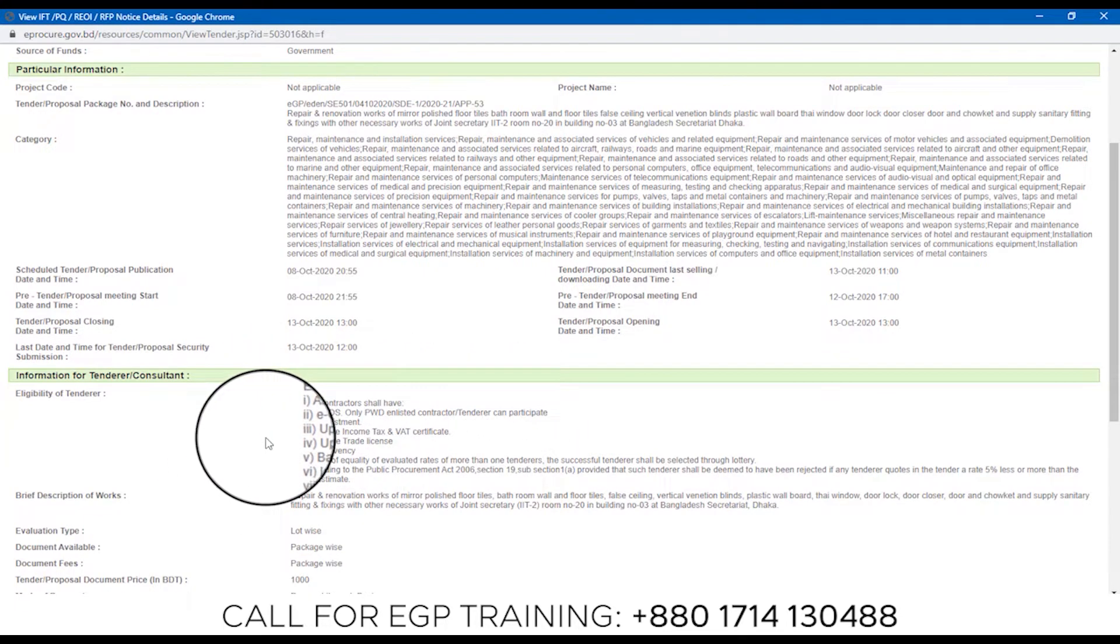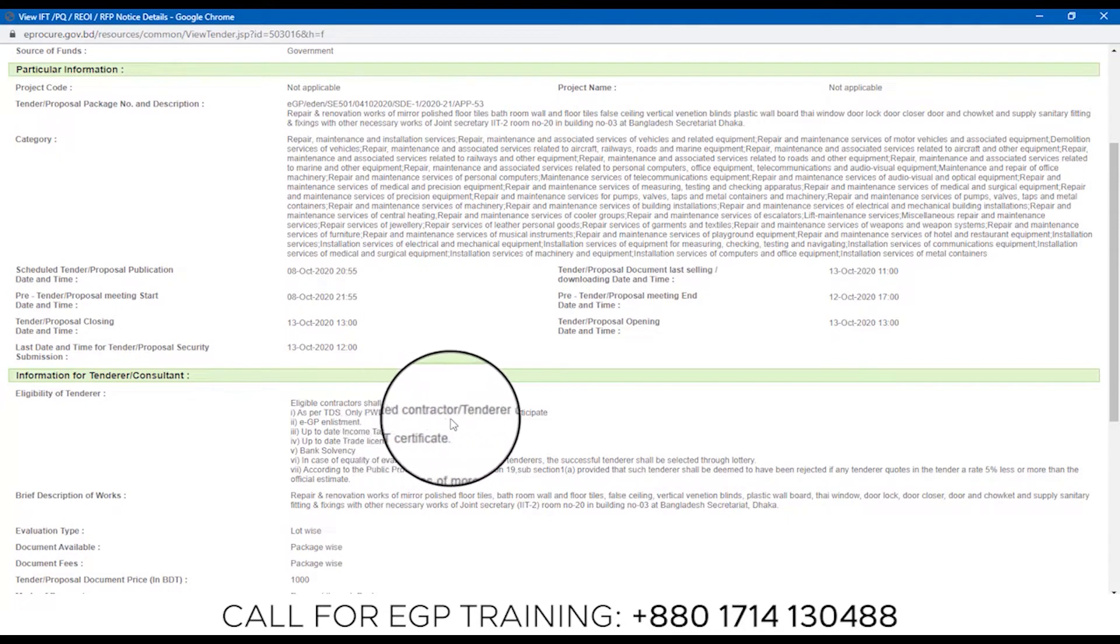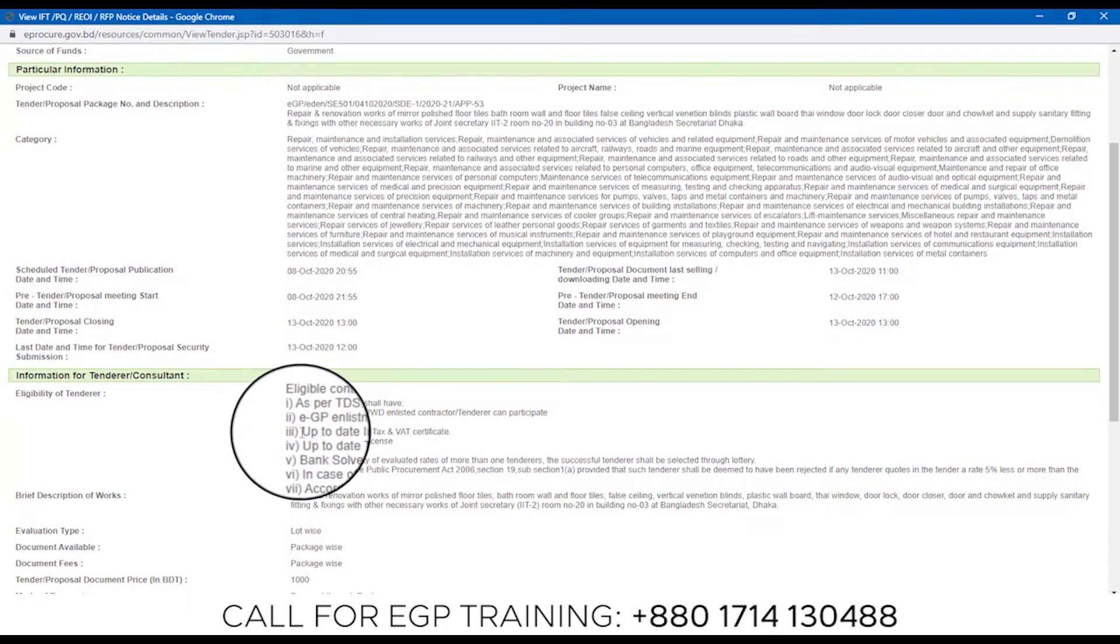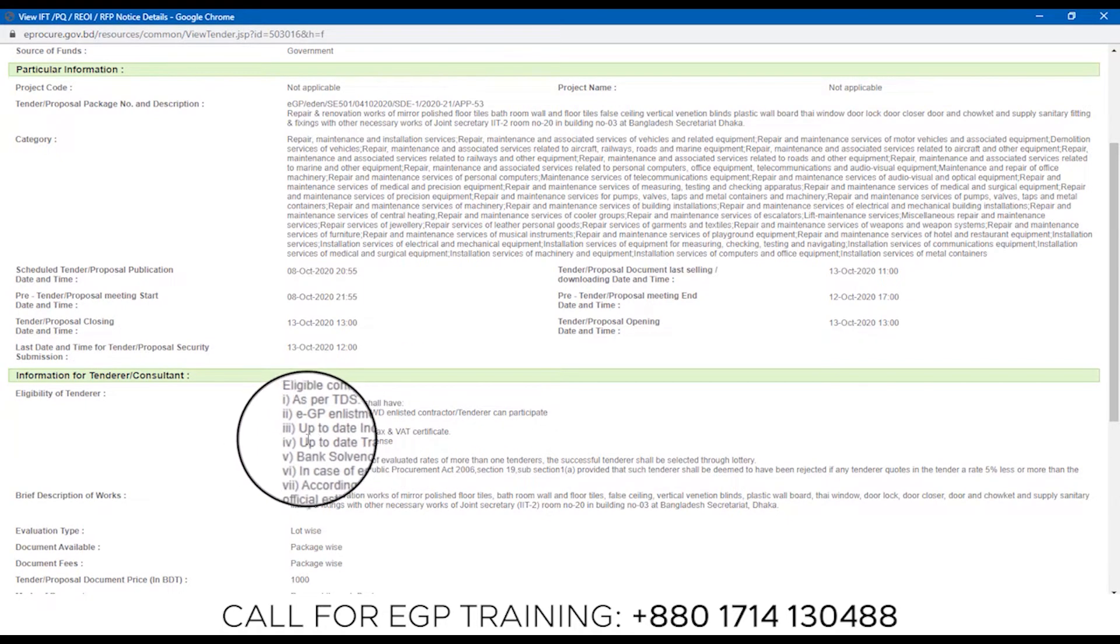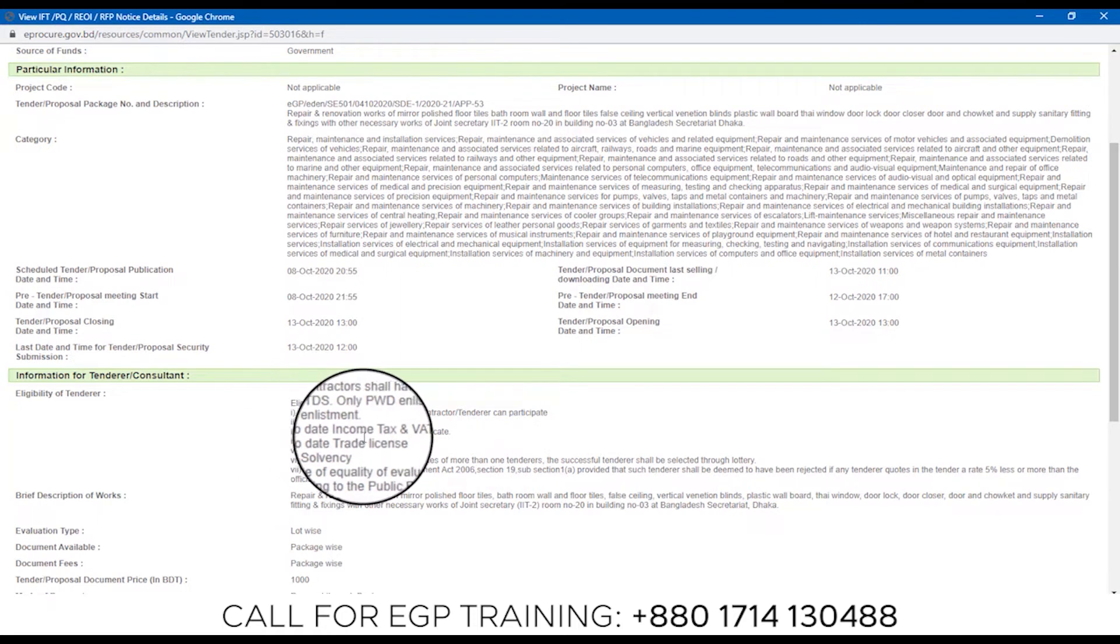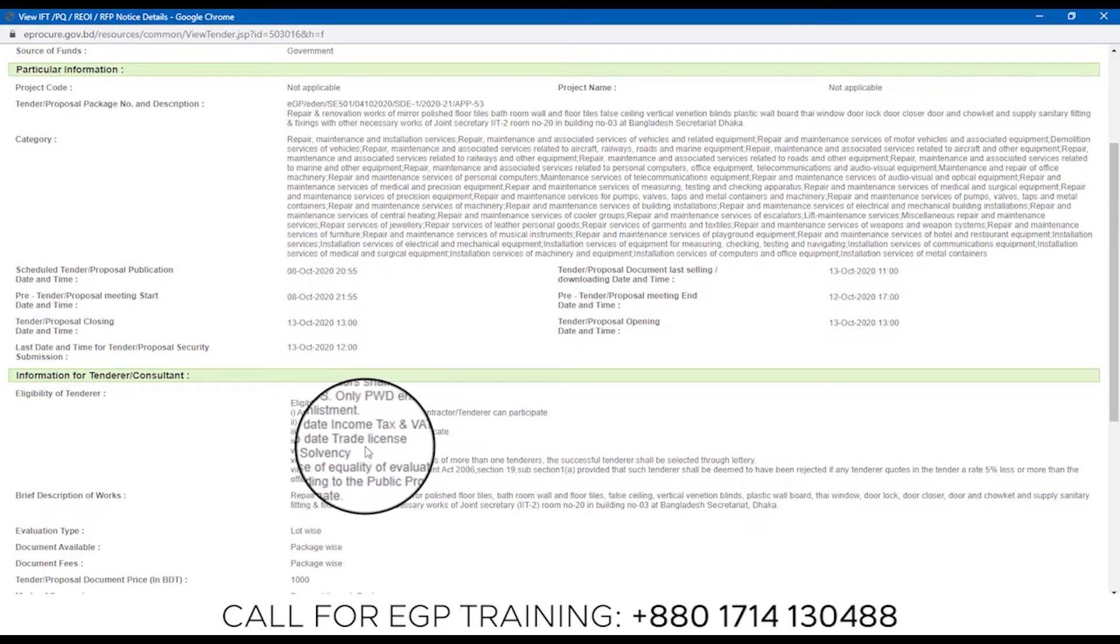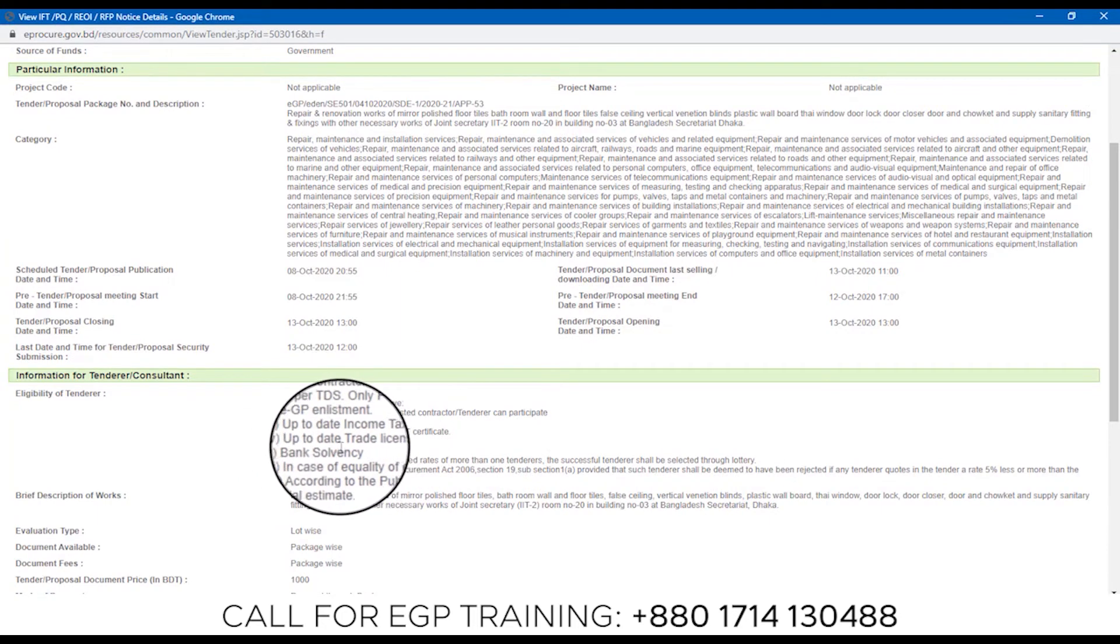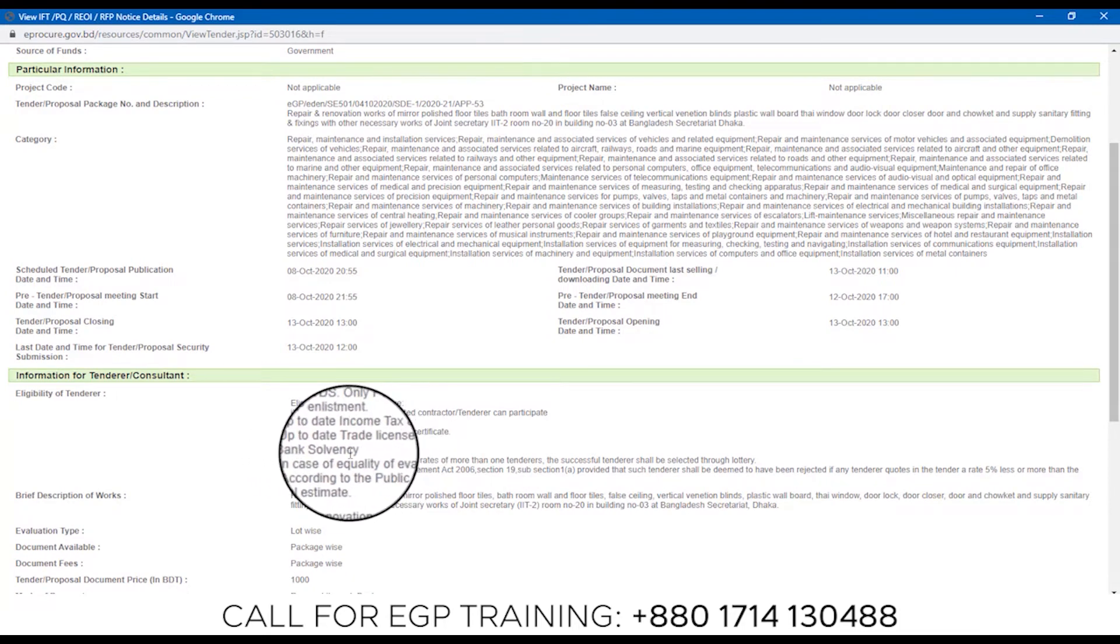So the tenderer will be available and the PWD enlisted license will be available. However, EGZP DGP enlistment is compulsory. Up to date Income Tax and VAT Certificate, up to date Trade License, Bank Solvency.